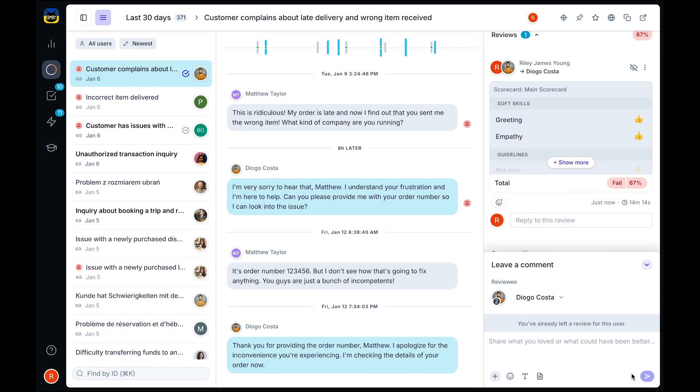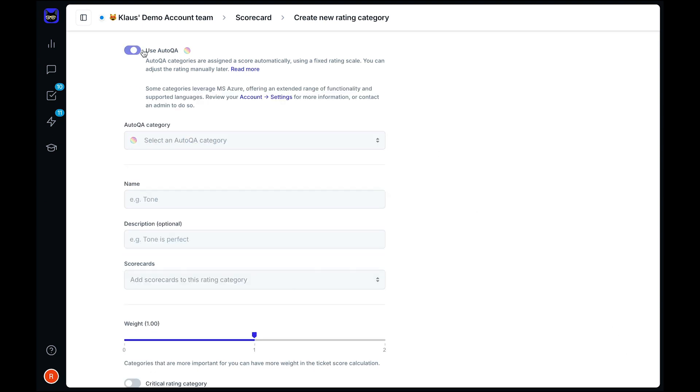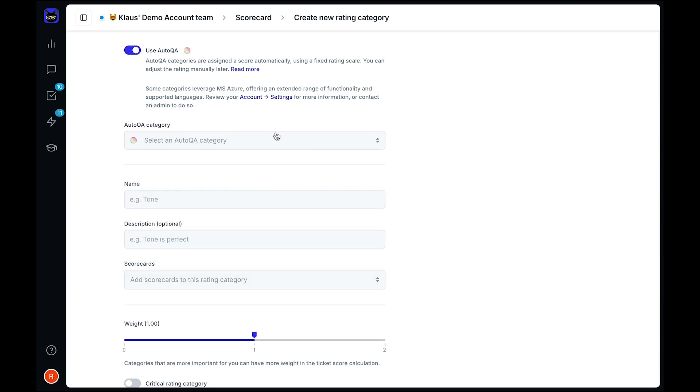With AutoQA, you can get insights from 100 percent of your conversations. Simply add any of our AutoQA categories to your scorecard, and Zendesk QA will automatically rate them across all of your tickets.